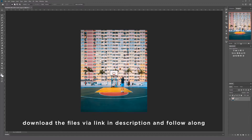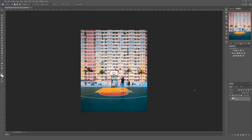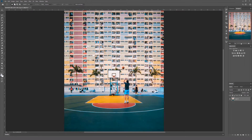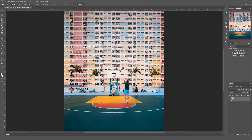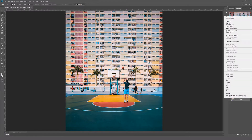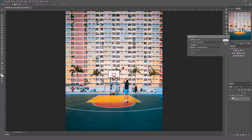I've put the original image in a link in the description, so hit that link and download the image to follow along. To start off, we want to duplicate the base layer just in case you want to go back to the original image. It's always good to duplicate layers as you go to track your progress and go back to a previous step if you make a mistake. To do this, right click on the background layer and hit Duplicate Layer.